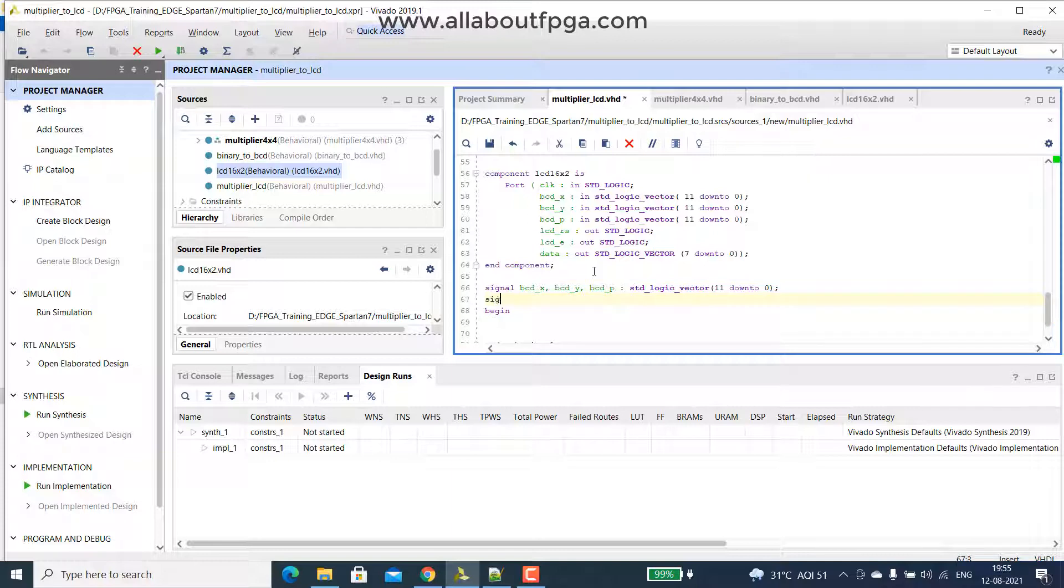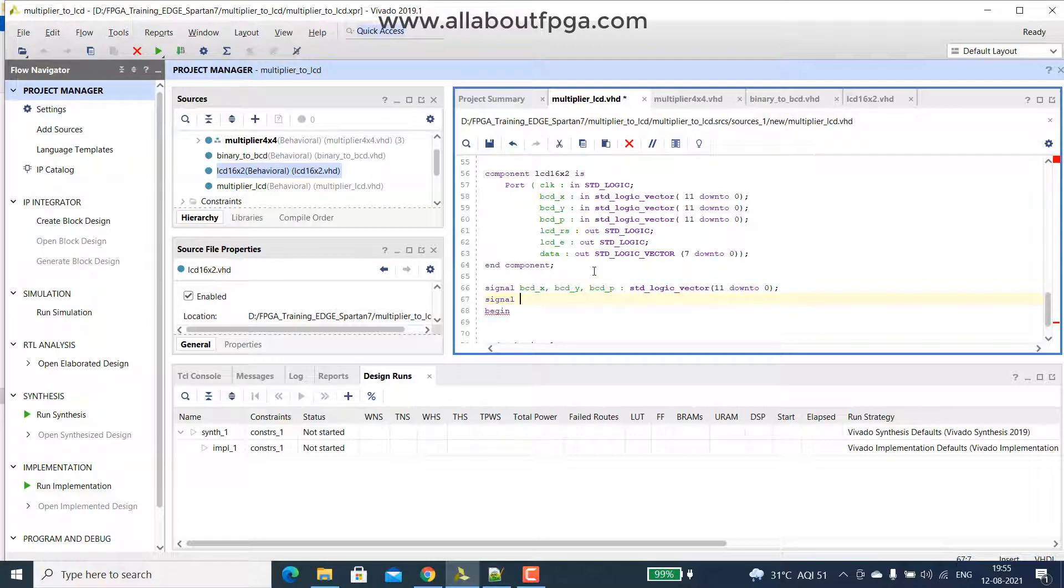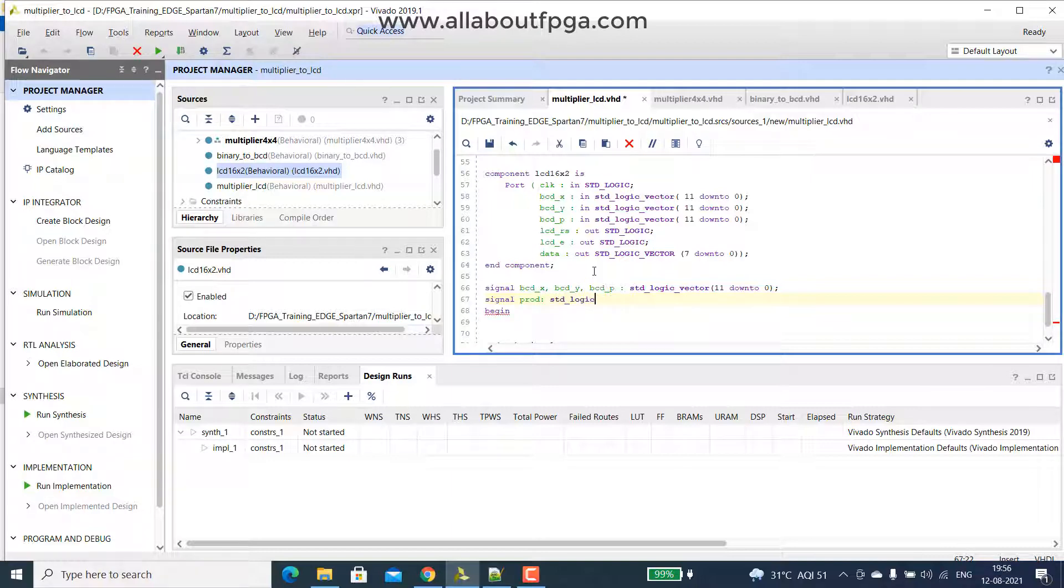Then we have another signal, that is multiplier output p, that is taken from multiplier block and that should be given to lcd block, as well as binary to bcd block. So that we have to declare it as a signal, so I rename it as a prod, that was std underscore logic underscore vector of, it is 8 bits, so 7 down to 0.